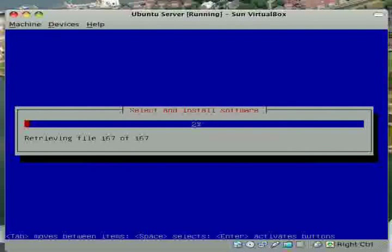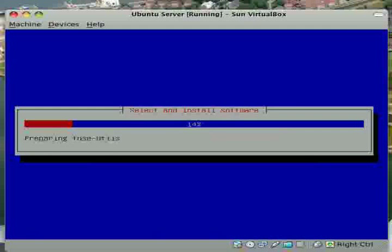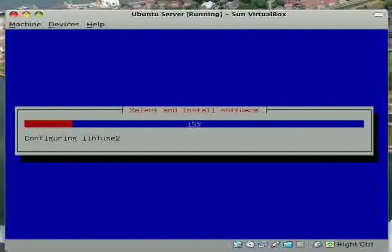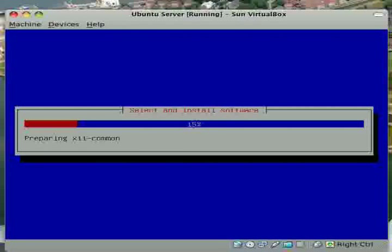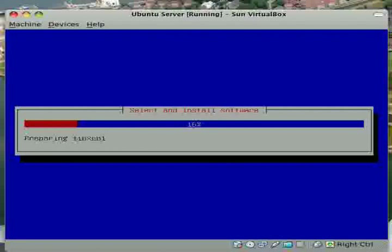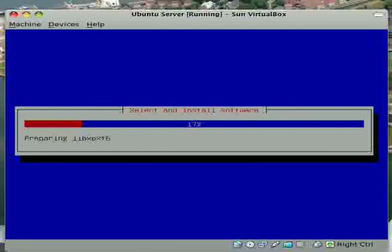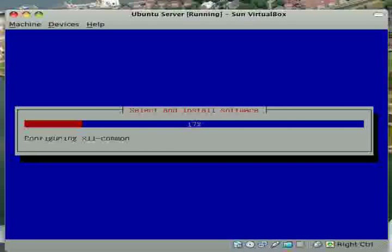At this point it should just leave it alone and it'll install. When it's done it'll ask you to reboot. And if it automatically opens up the CD tray, take the CD out. If it doesn't, eject it and reboot it. It should boot up into your Ubuntu server.